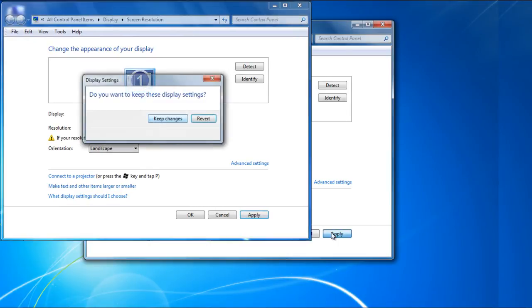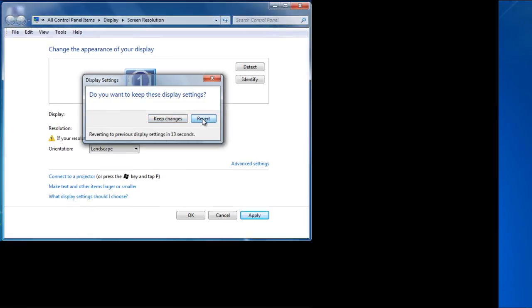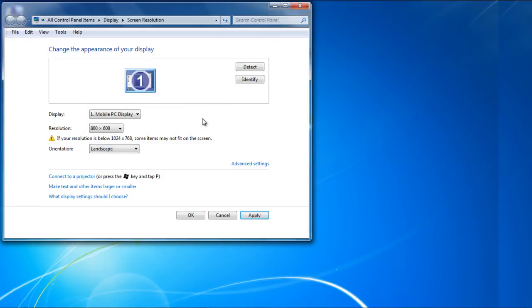We will click on the Revert button to return back to our previous settings. You can exit the Screen Resolution window by clicking on the Cancel button.